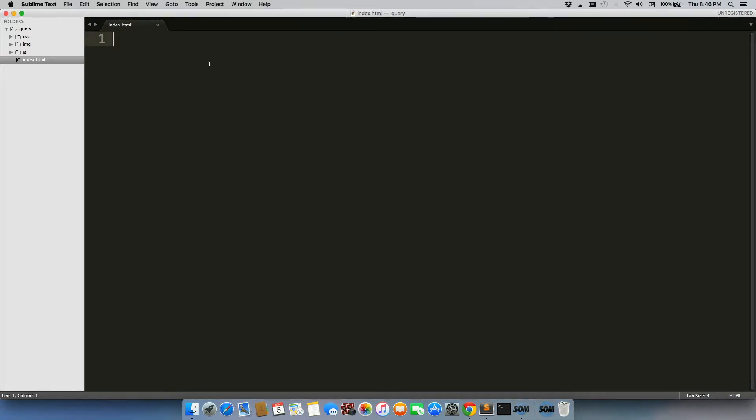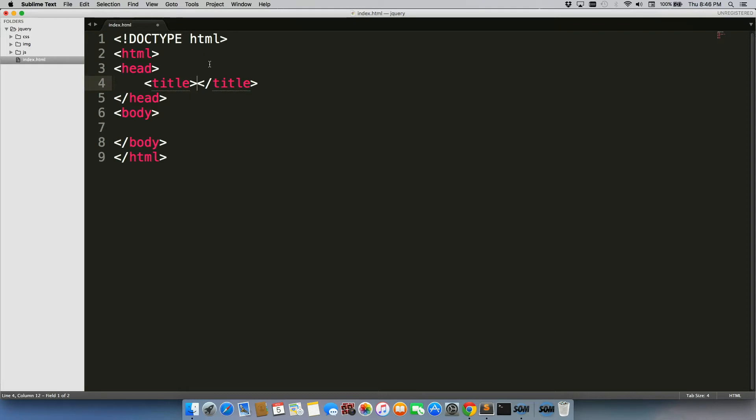So in Sublime Text 3, there are these things called snippets, which let you write a little line of code and then normally tab to build out the rest of it. For example, I can write HTML and then hit tab, and then it builds everything out.